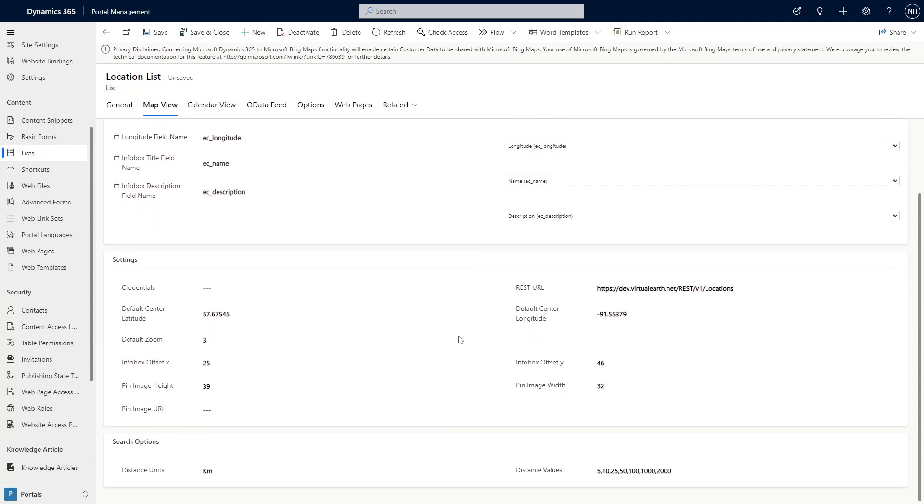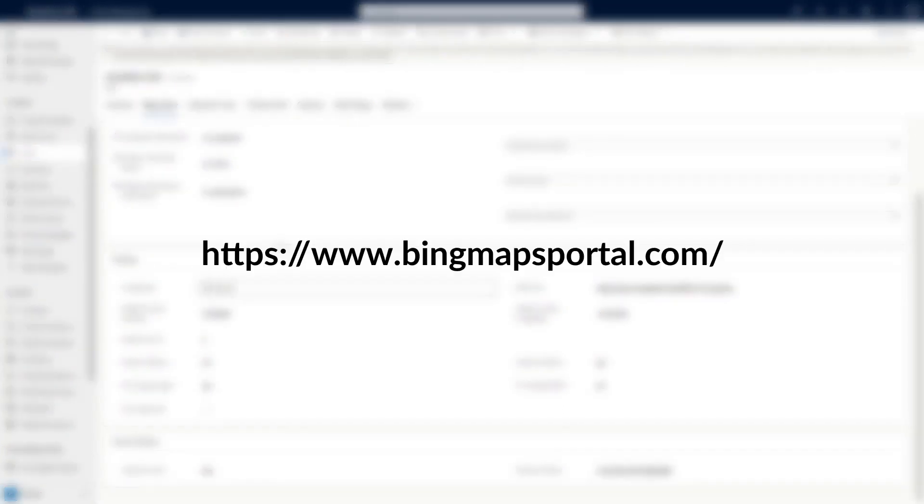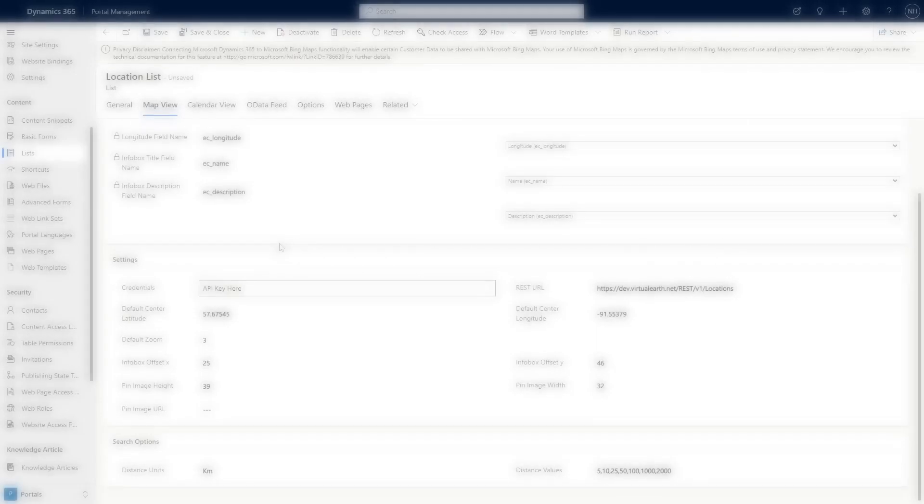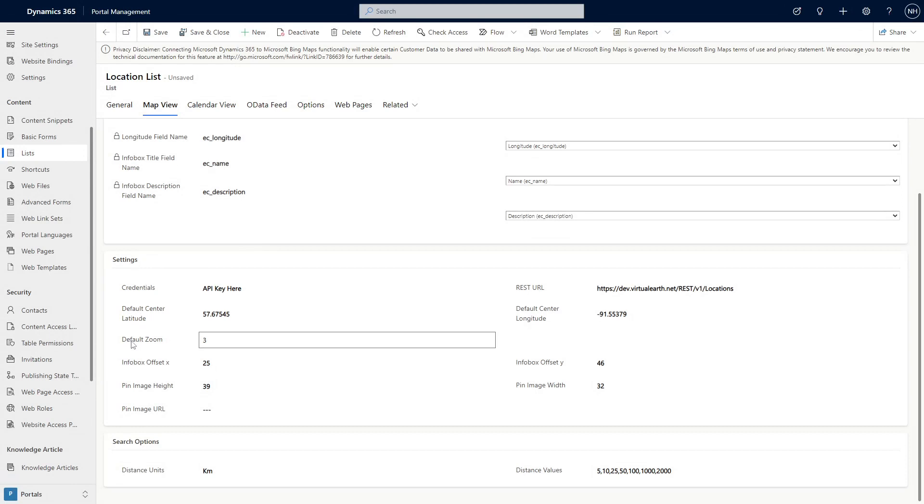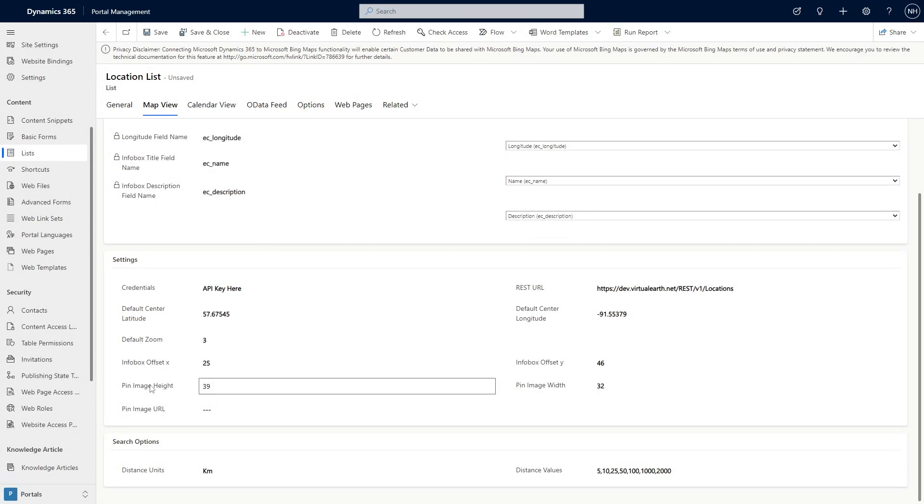In the Settings area, the first thing you need to fill out is the Credentials field. This is your Bing Maps API key, which you can get by going to BingMapsPortal.com. This section also allows you to set the default center for the map, the default zoom level, offset for the info box, and pin size and image URL.